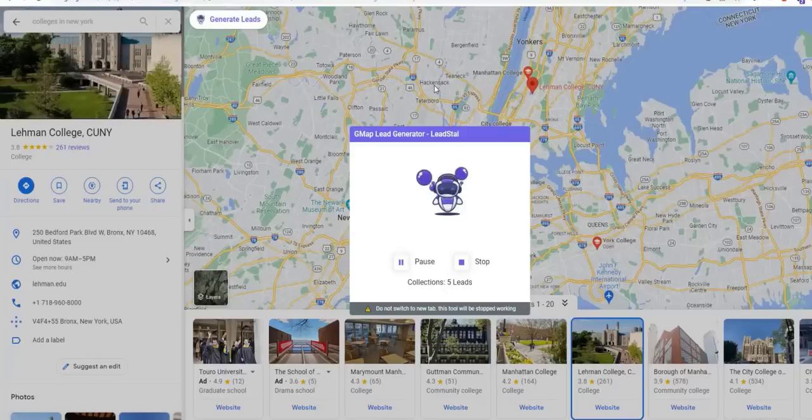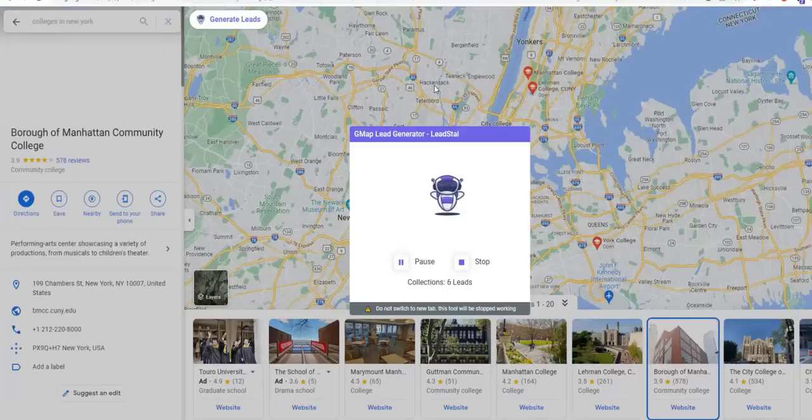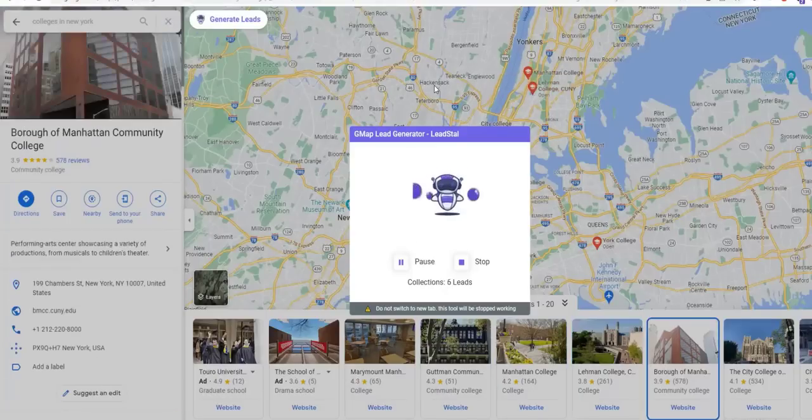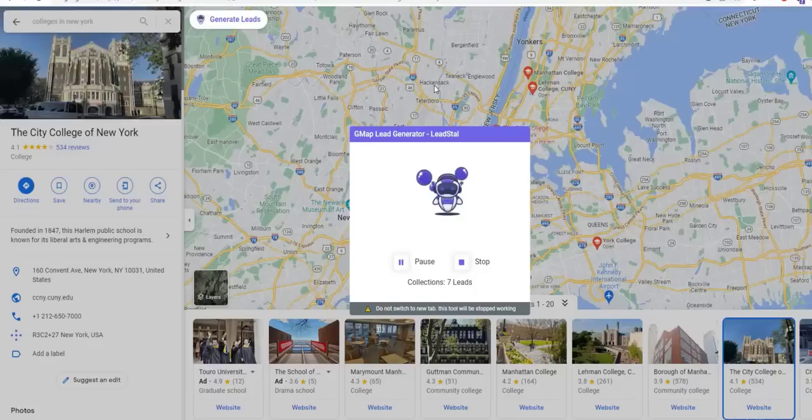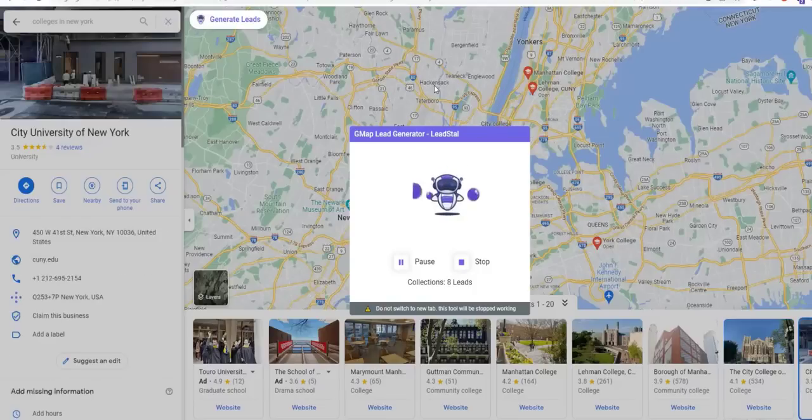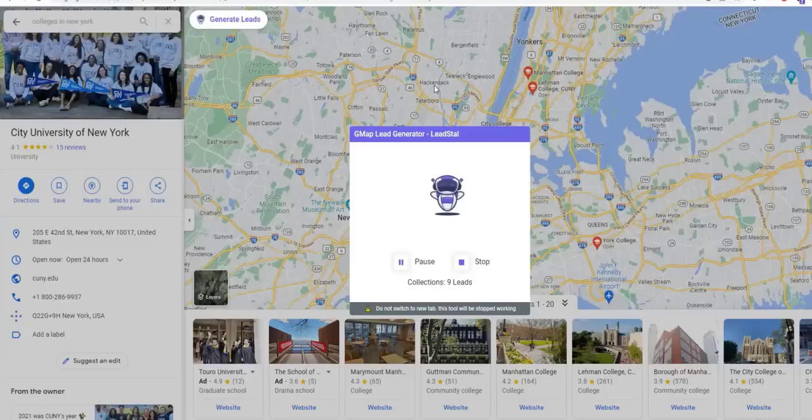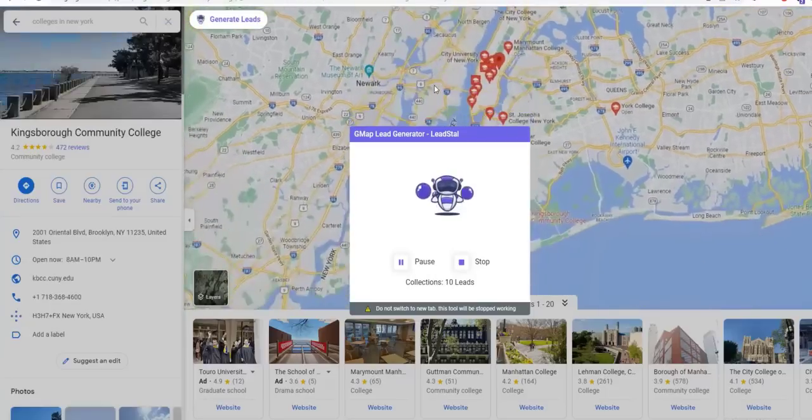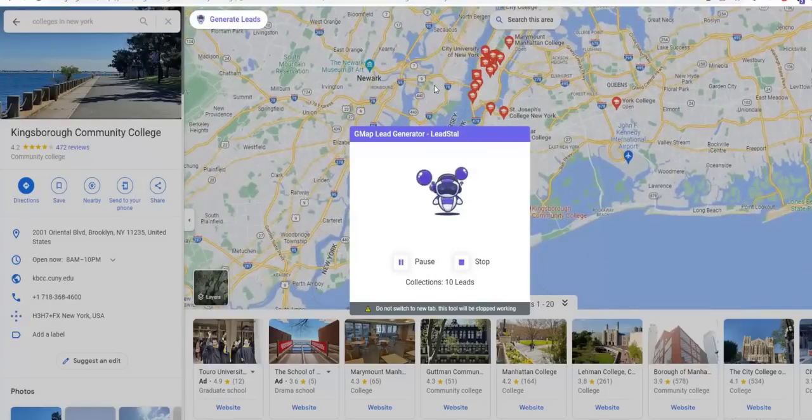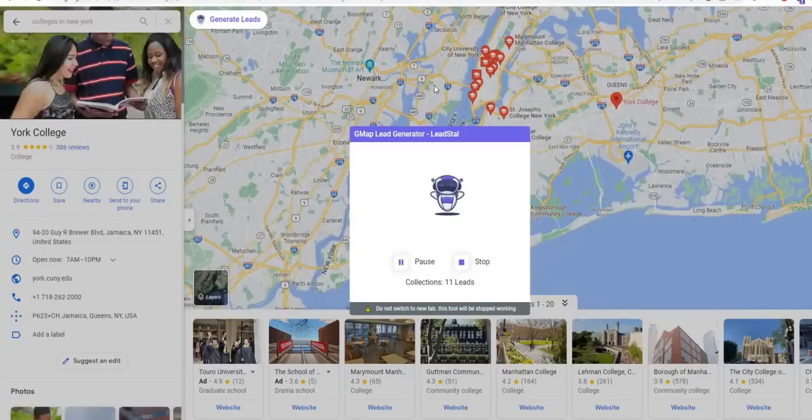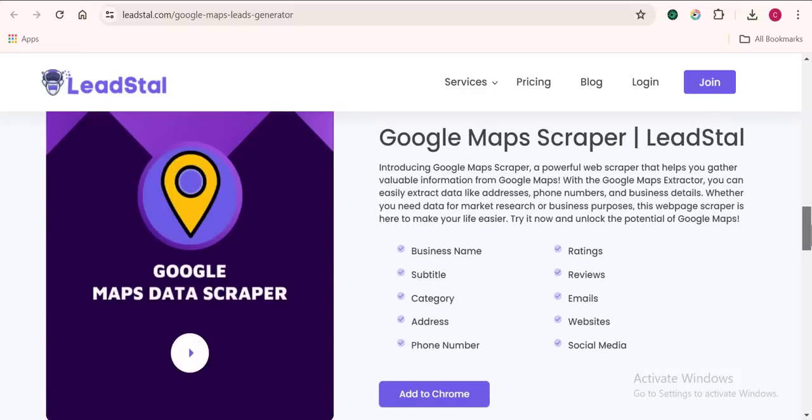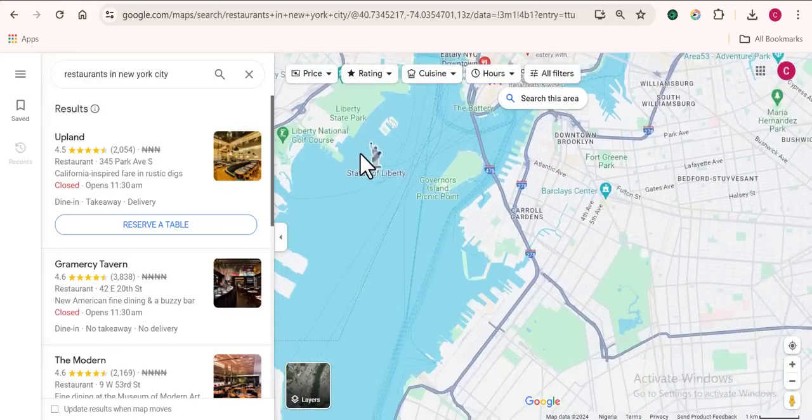If we use this tool for 30 minutes and Lead Sniper for 30 minutes, Lead Sniper is going to outshine this tool. Lead Sniper has the ability and is built to help you get thousands of leads in a very short period of time compared to Lead Star. Lead Sniper works on multiple browsers but Lead Star doesn't.